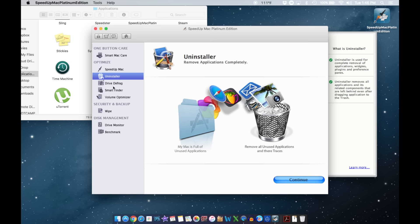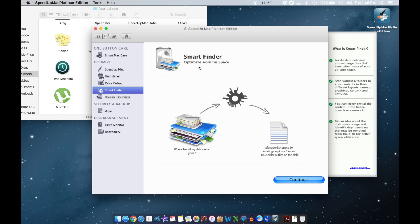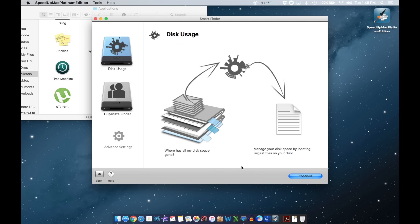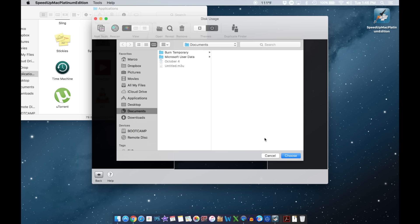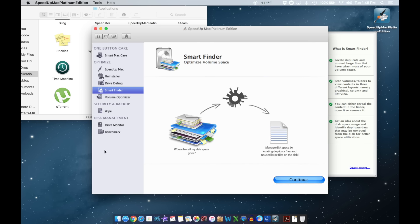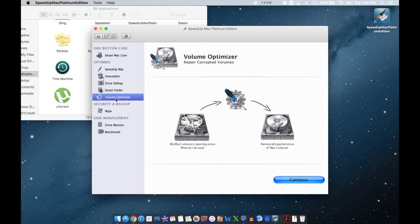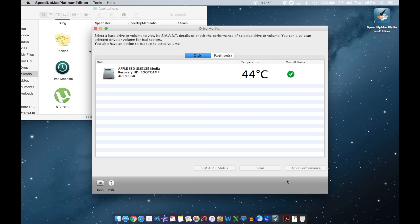Drive Defrag I won't be able to demonstrate right now because it takes a very long time. Here you've got Smart Finder — click right there and it lets you find files very quickly, though you could also do that with the normal Finder. Here's the Wipe Monitor — click right there and it tells you the temperature, which is currently 40°C.